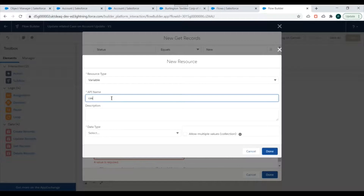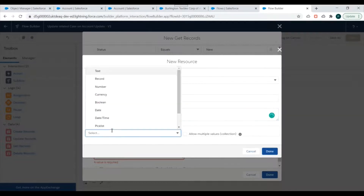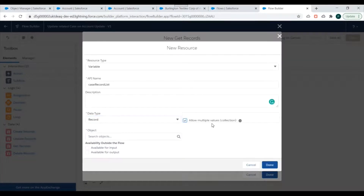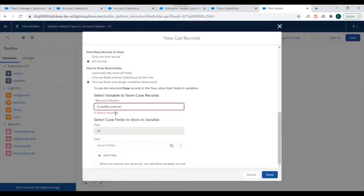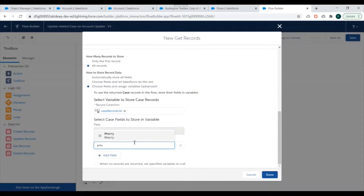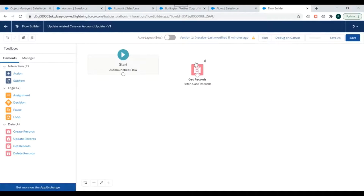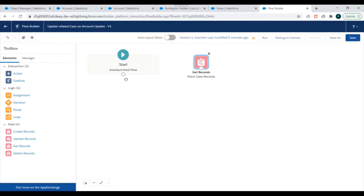We'll name the variable 'Case Record List'. For data type, we'll select Record and allow multiple values so it becomes a collection, then specify the Case object and click Done. The field we need to store is the Priority field. We click Done, so we've created a Get Records element that fetches related Account records with status as New.